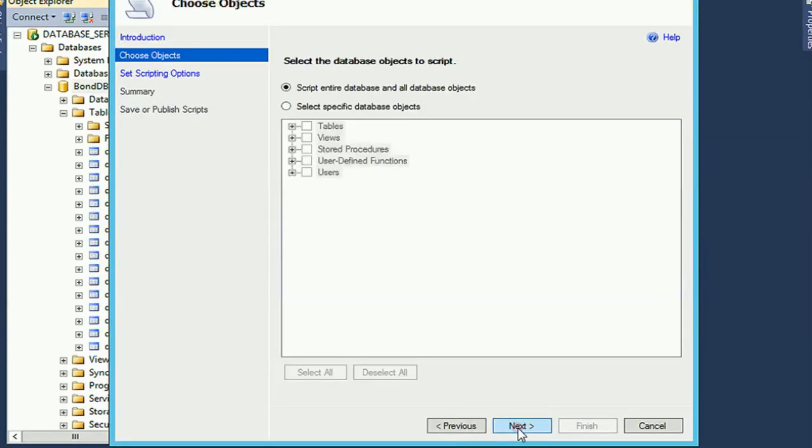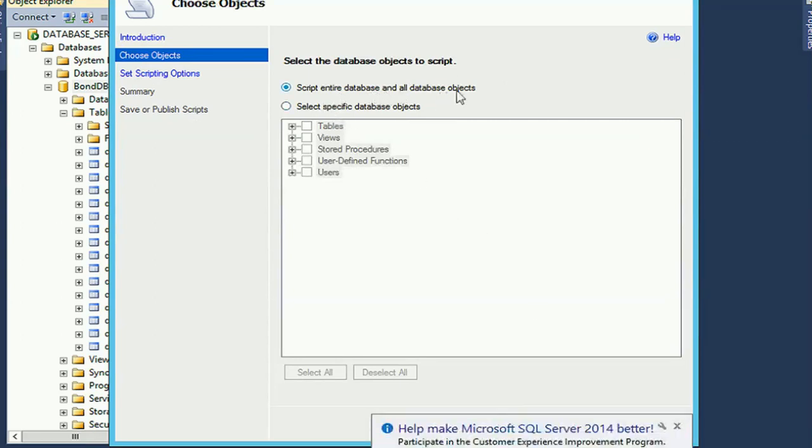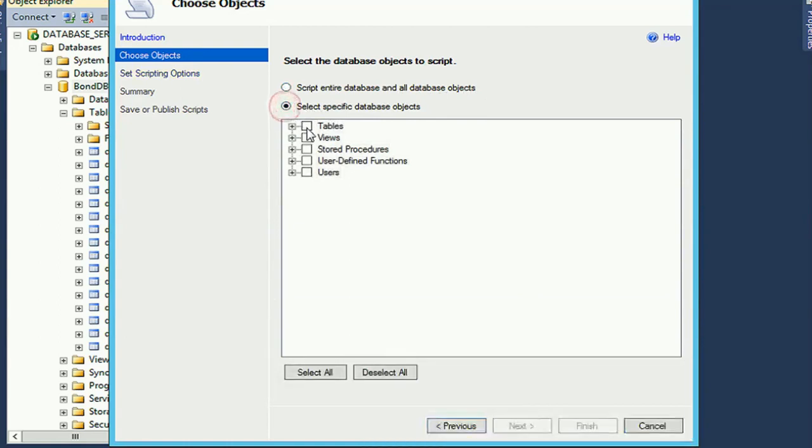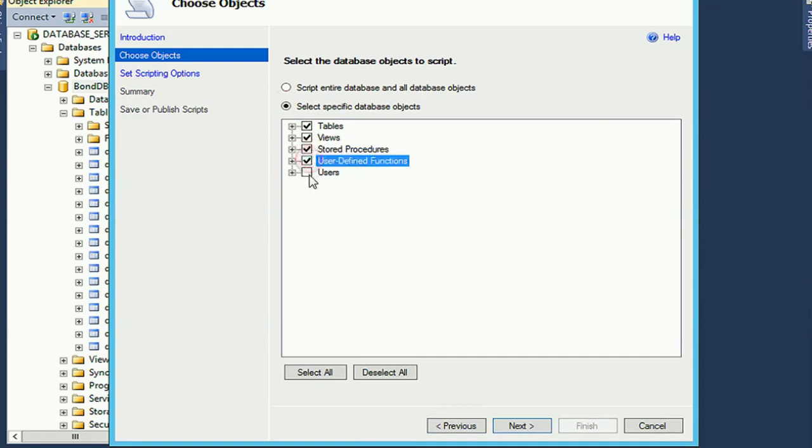There are two options: script entire database and all the database objects, or select specific objects. You can select a specific object or you can select script entire database and all database objects to select all.